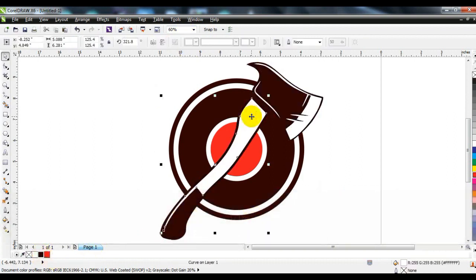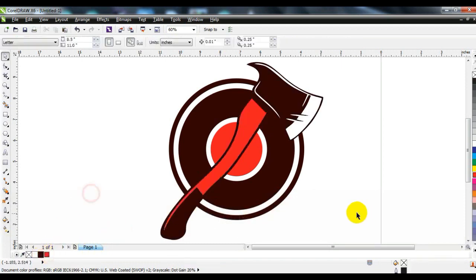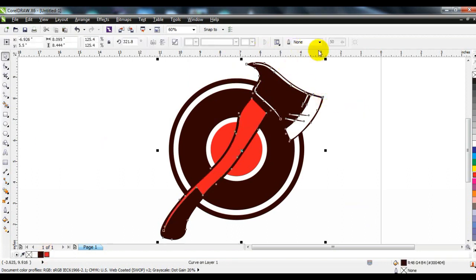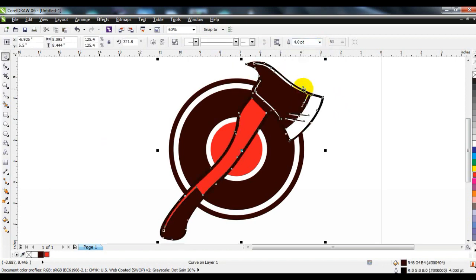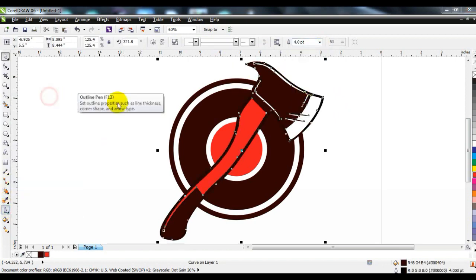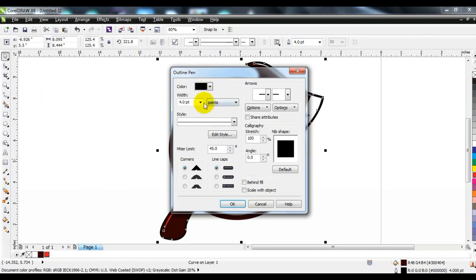Fill in the colors so that your logo starts to look beautiful. Outline the axe so that it can be clearly seen.